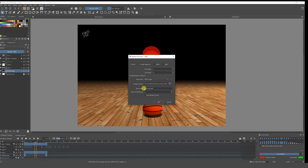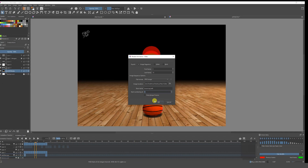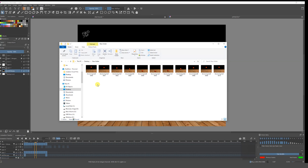We select the folder where we want our animation to render, and then we need to name our file — in this case I'm going to put 'bouncing ball'. We also get the option 'Start Numbering At', which means your image sequence naming will start at zero, one, two, three, or whatever you want. Sometimes it's better to put one, but you can choose whatever you want.